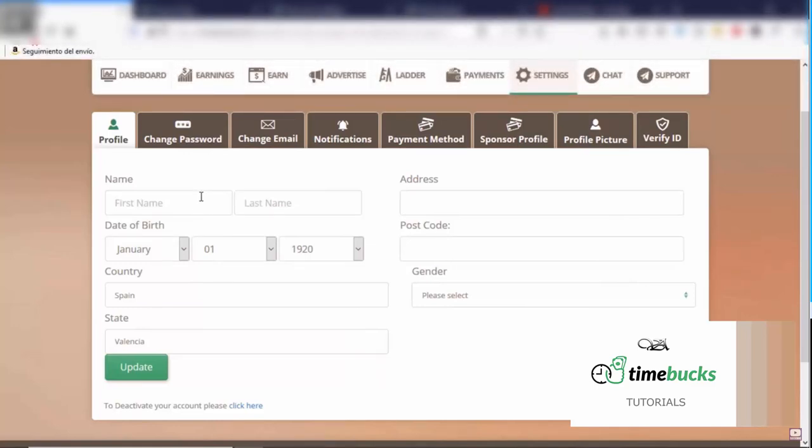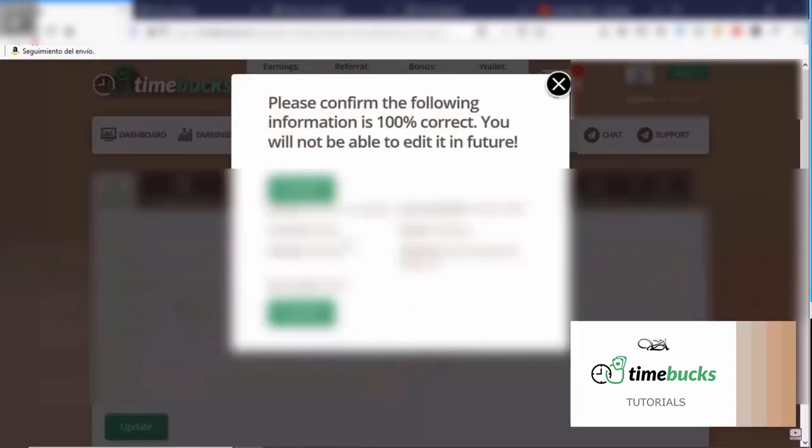Don't try to cheat because you don't want to get banned. Once you fill out your information, make sure that it is 100% correct because you will not be able to edit it in the future.